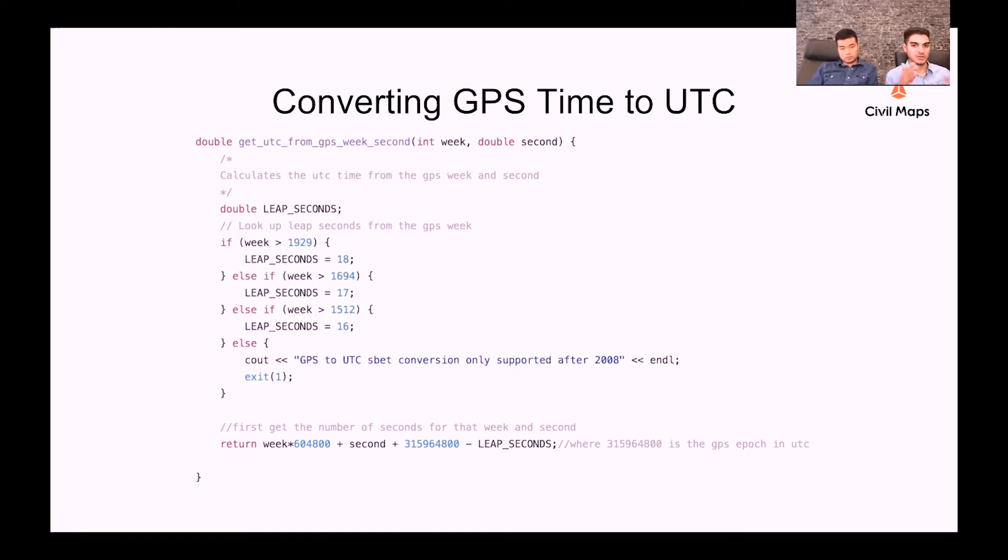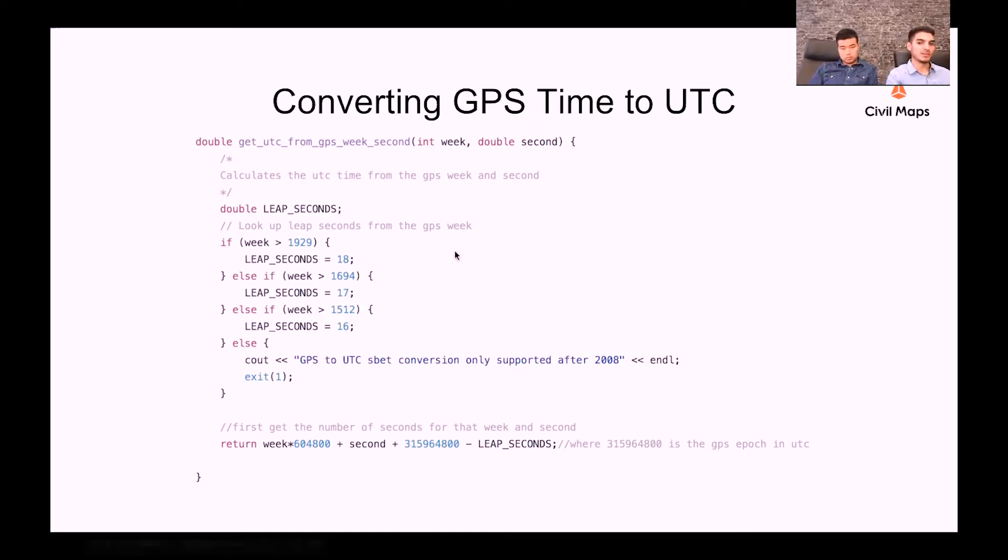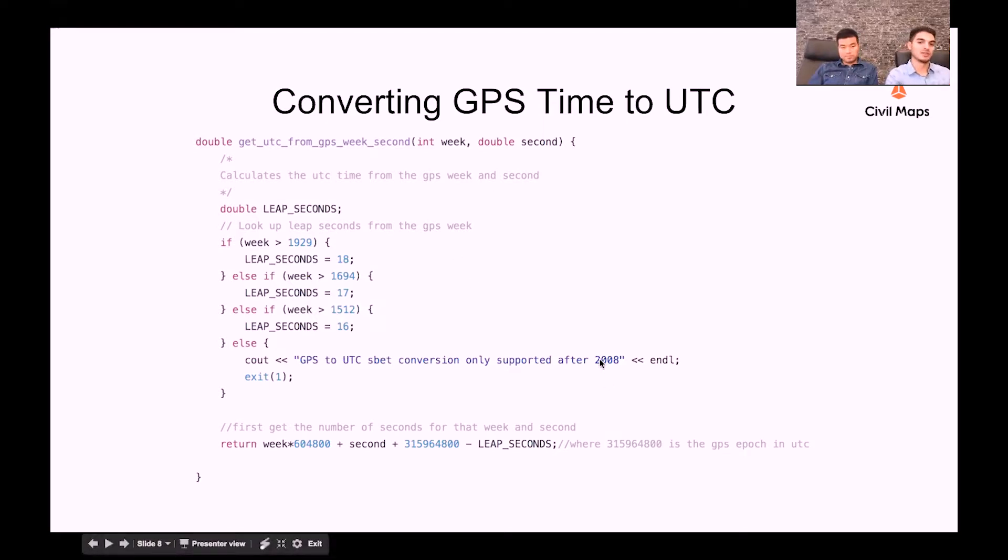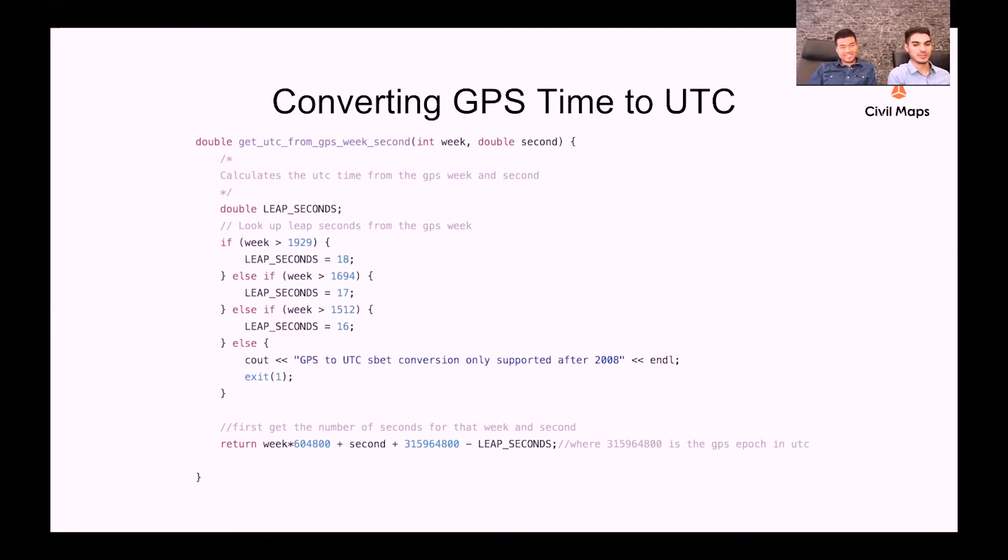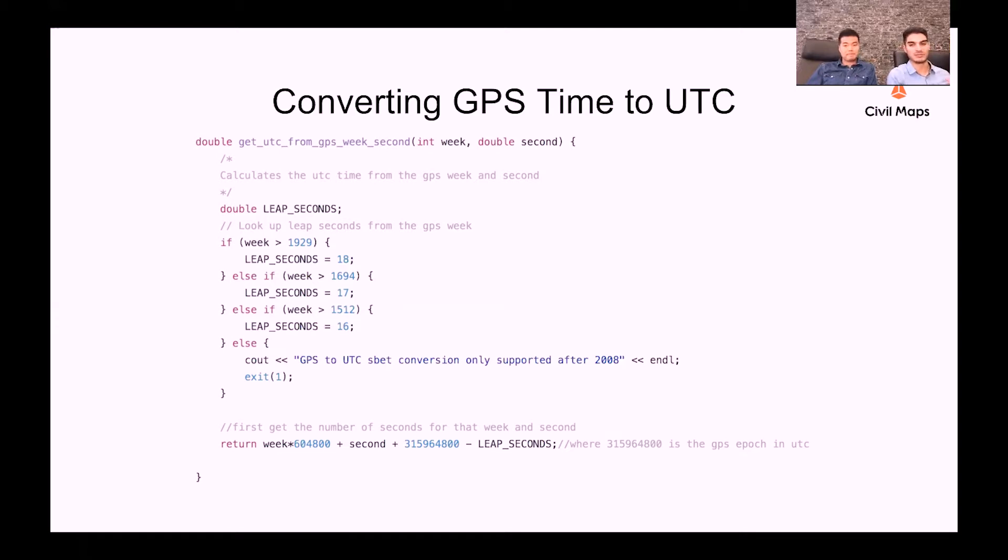So using those two measurements of week and second, you can get an exact moment in time. So we support data up to and beyond the year 2008, primarily because our company is not older than 2008. And we have not had the need for any data prior to that, but we definitely can add it to this function.